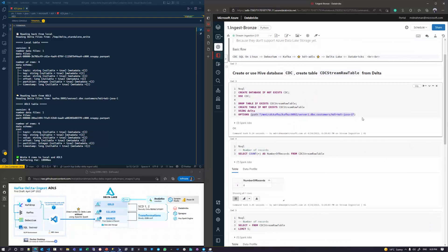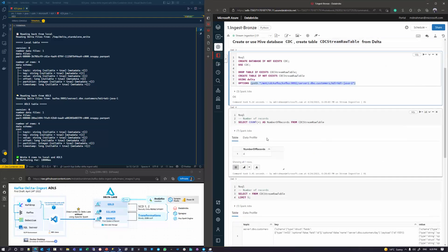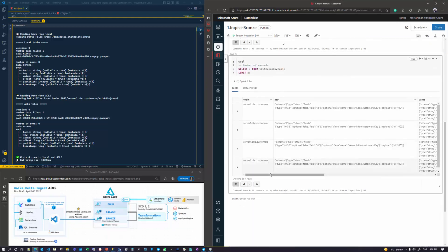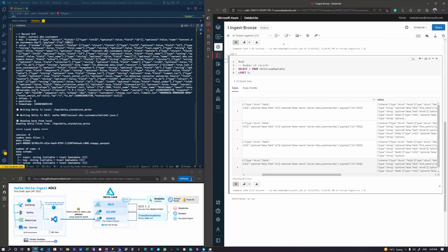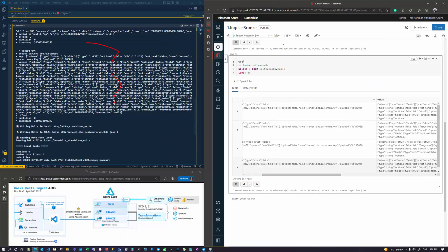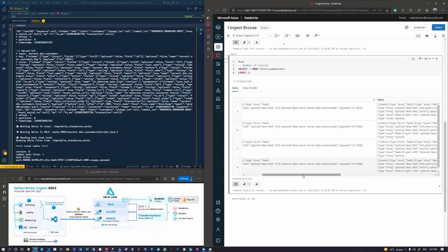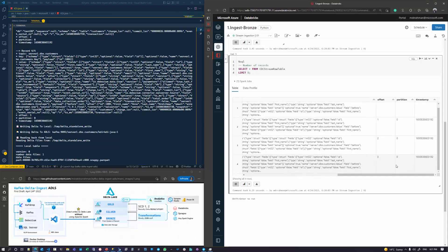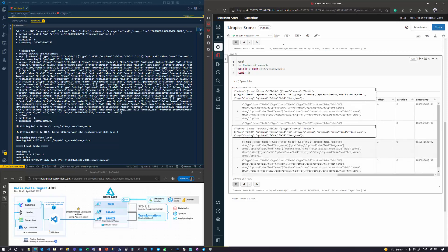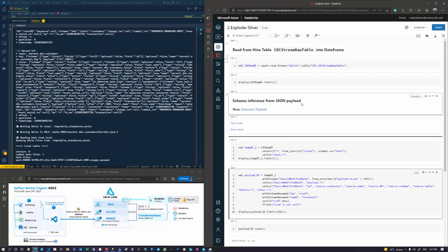Registering the Delta tables, we can see from Kafka the raw key-value pair written through our KDI right into Delta. With Databricks I'm doing a read of our bronze layer — the data is in an untransformed format and we can see all the timestamp, offset, and partition information.